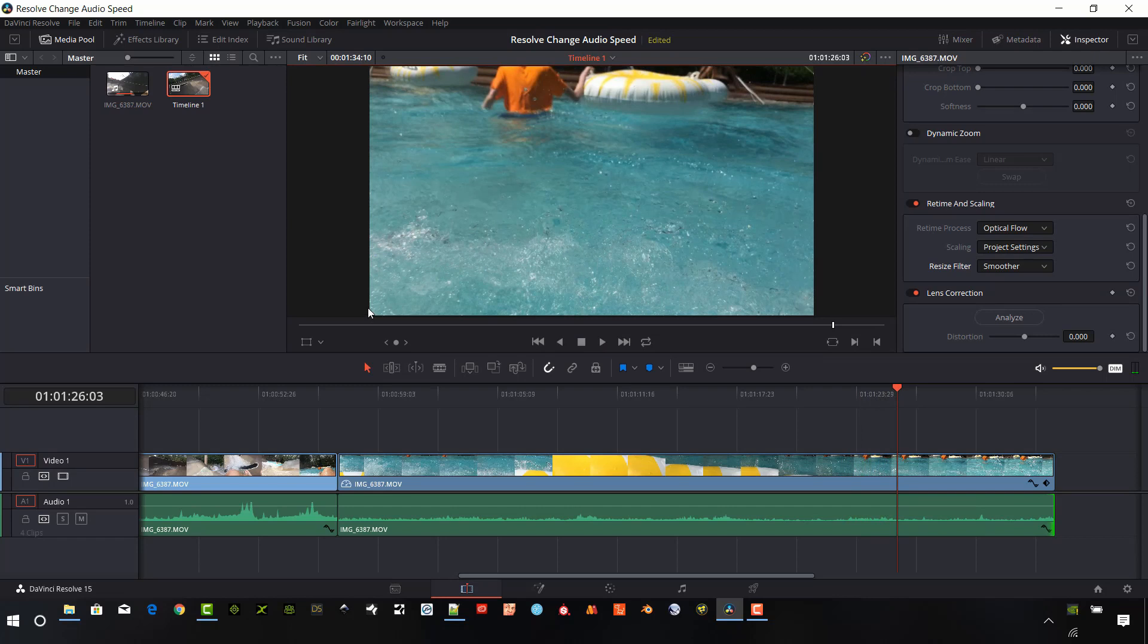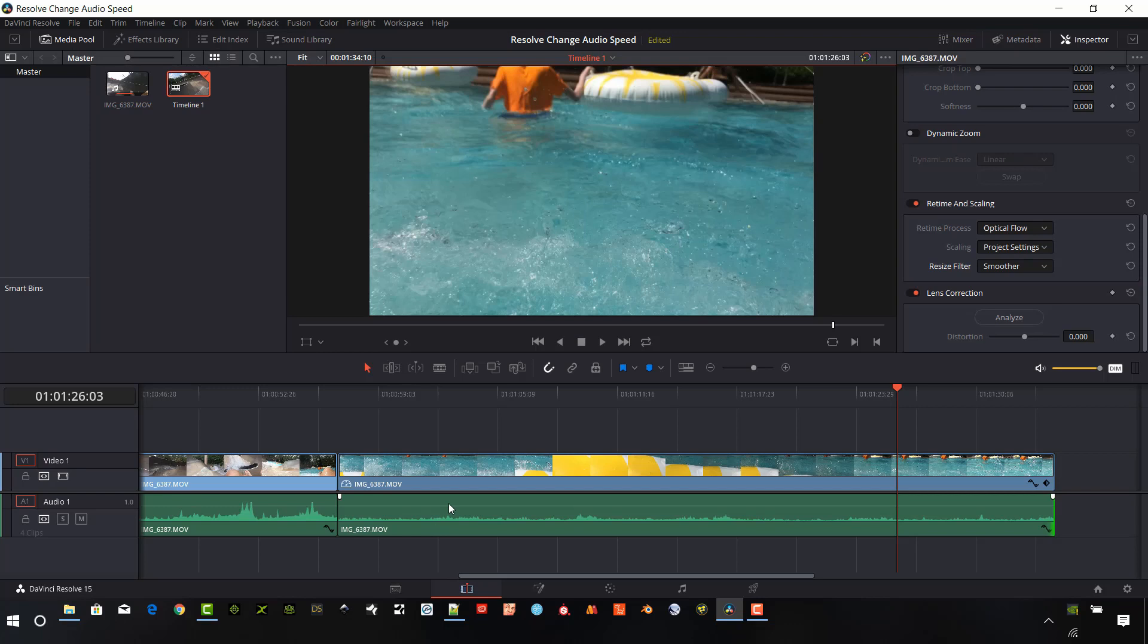So DaVinci has some really cool options for slowing down footage and slowing down the audio to match the video. Obviously, Resolve has a lot of options to change video speeds. If you want to take a look, I have another video out there on retiming controls showing a lot of different effects that we can do with that. I'll provide a link in the video description, so please take a look at that.